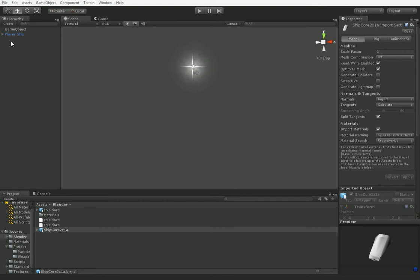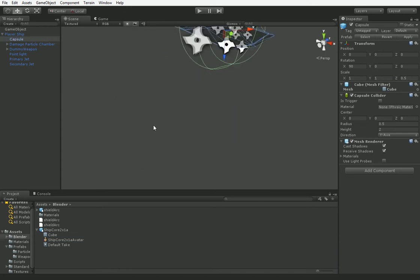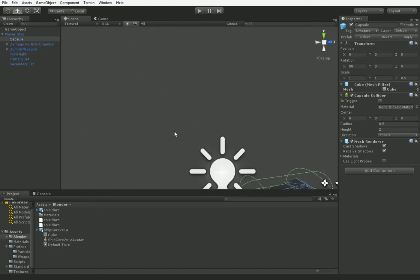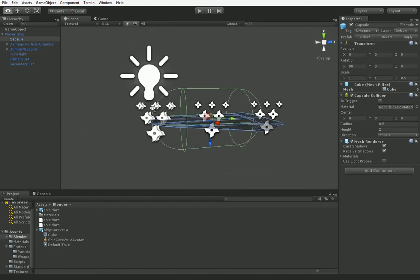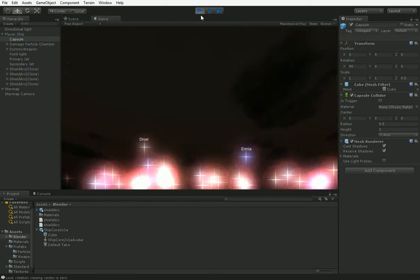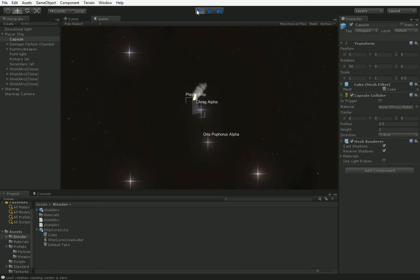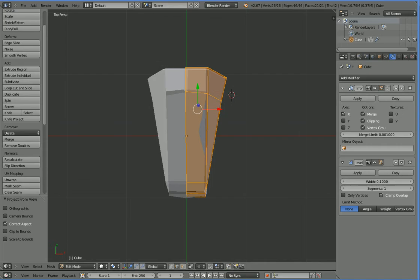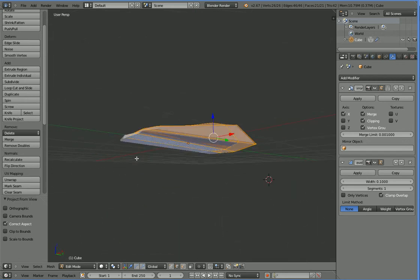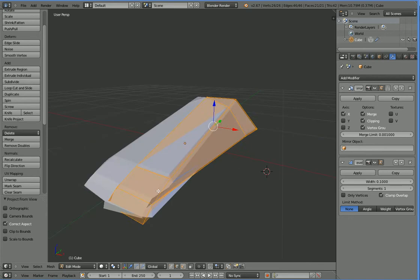I saved it and imported it into Unity. We can actually take this capsule and just copy in the ship core's cube mesh over the capsule mesh. Then if we go and take a look at the ship, you can see that it's got our new mesh associated with it. But there are some issues with this mesh — if we hit play now, you're going to find that you can't really see it. The issue is that I think all of the normals are inverted, and that happens from time to time if you're not very careful.